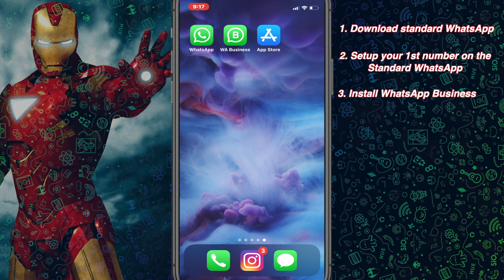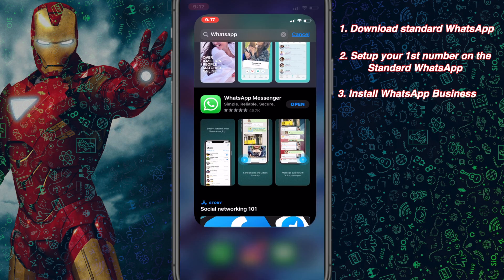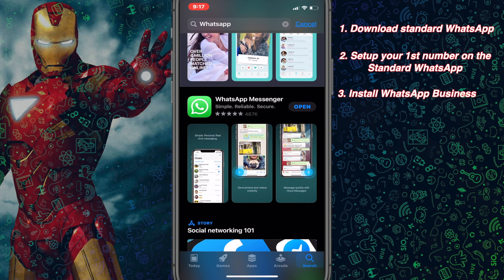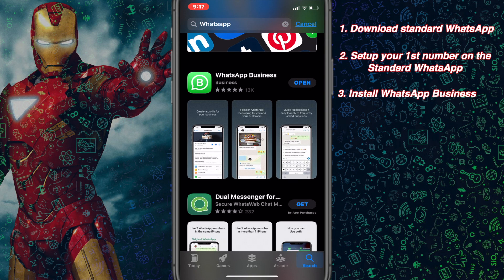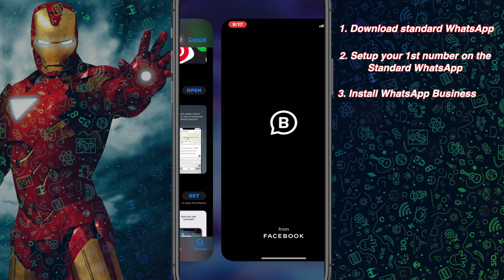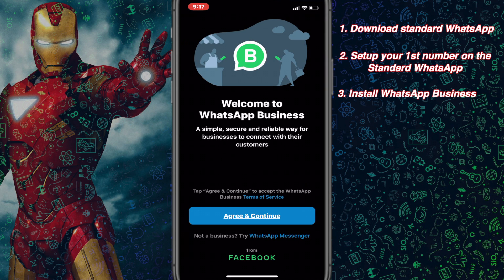Now let's install the second version of WhatsApp, which is WhatsApp Business. If you search WhatsApp again from the top you will probably find WhatsApp Business. I have already installed it — you can search WhatsApp Business and install it. Once done, open it.